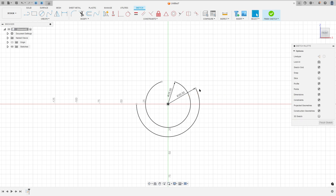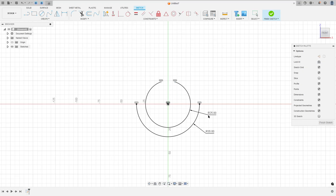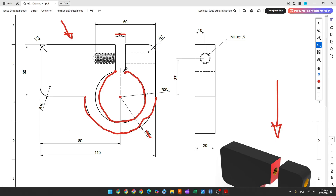Move this a little bit. Go to constraints and select horizontal/vertical. Select this point and this point here, this point and this point here, and select these two points. Now go to sketch dimension — the distance between these two points is 10 millimeters. Now we'll create this line, this line, and this line here. We'll make the fillets later.